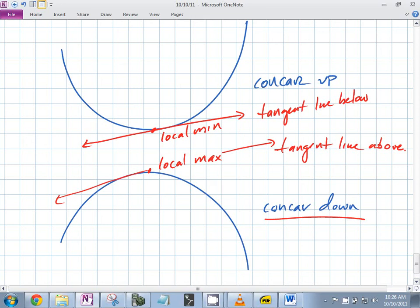If the second derivative is negative, you have a frowny face — so it's concave down. If the second derivative is positive, you have a happy face — so it's concave up. Positive second derivative means concave up; negative second derivative means concave down.